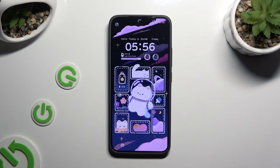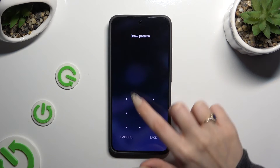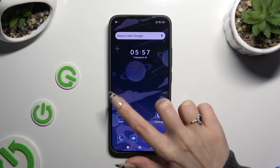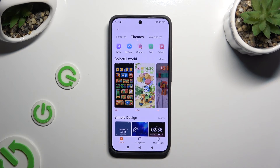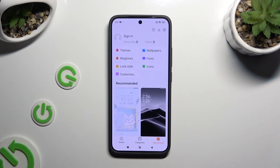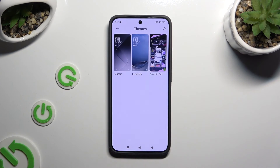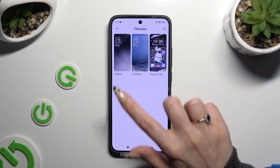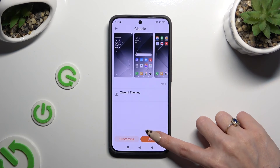If you wish to go back to your default theme, you can always do that by accessing the same app, and this time selecting My Account at the bottom right corner. Now hit Themes at the top, select Classic or Limitless, and tap Apply.